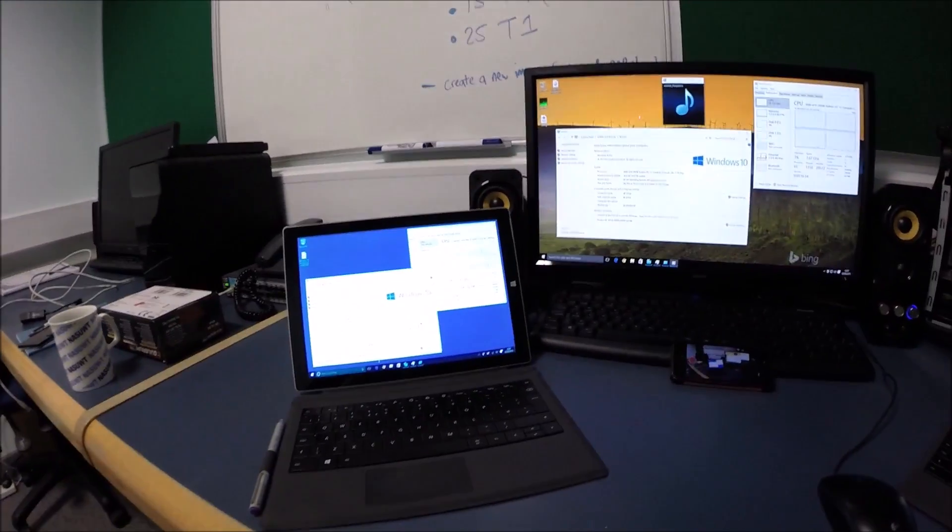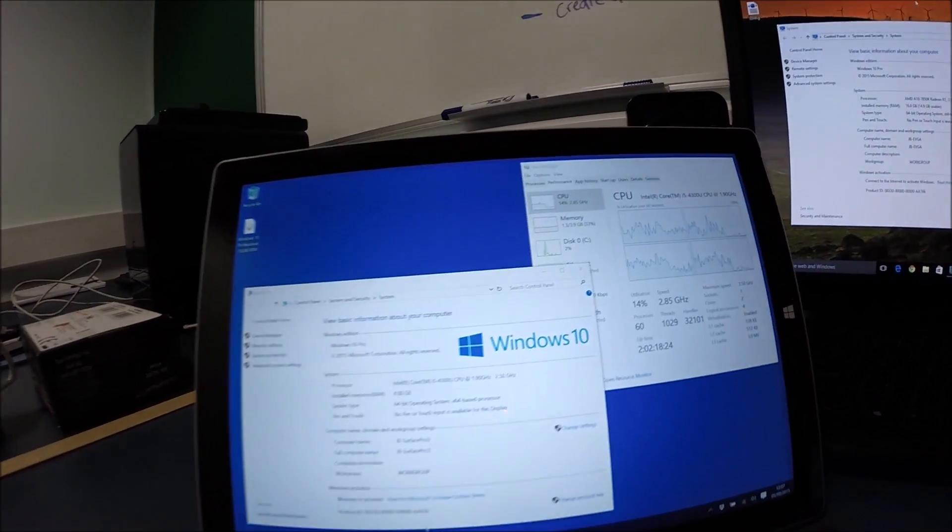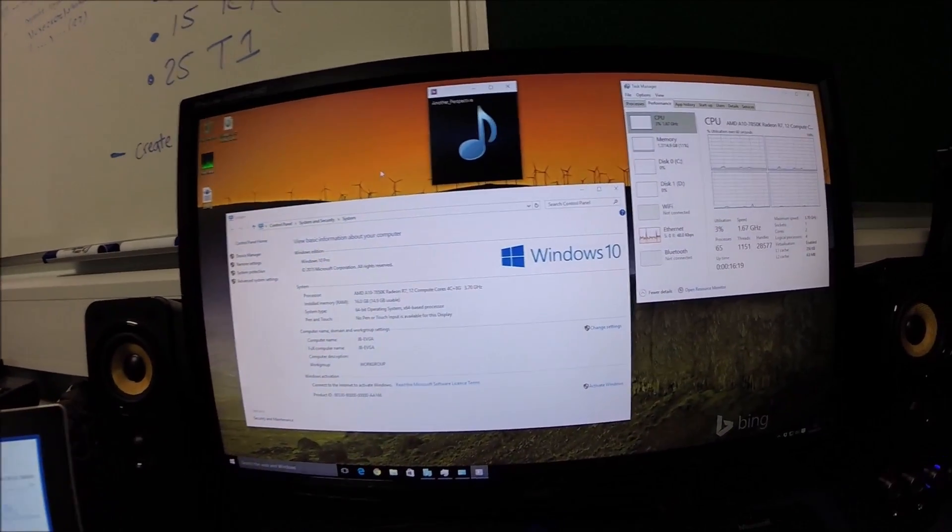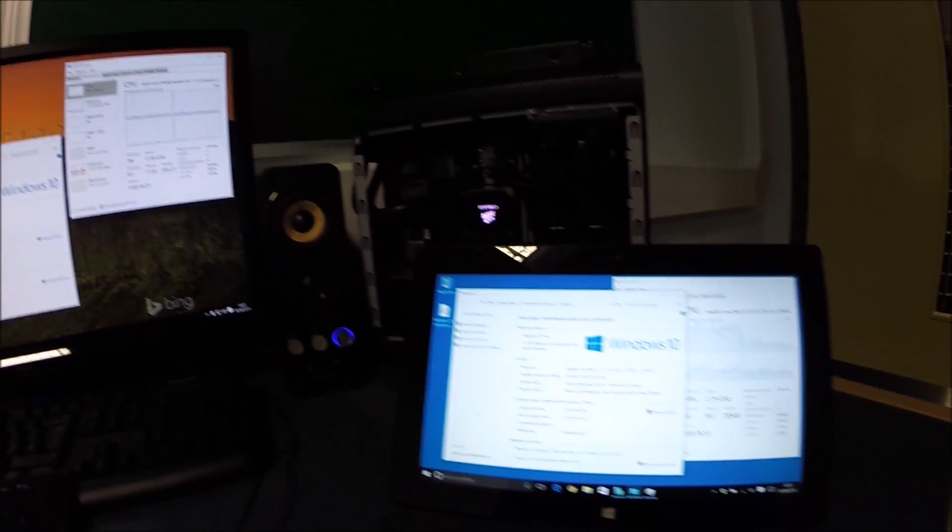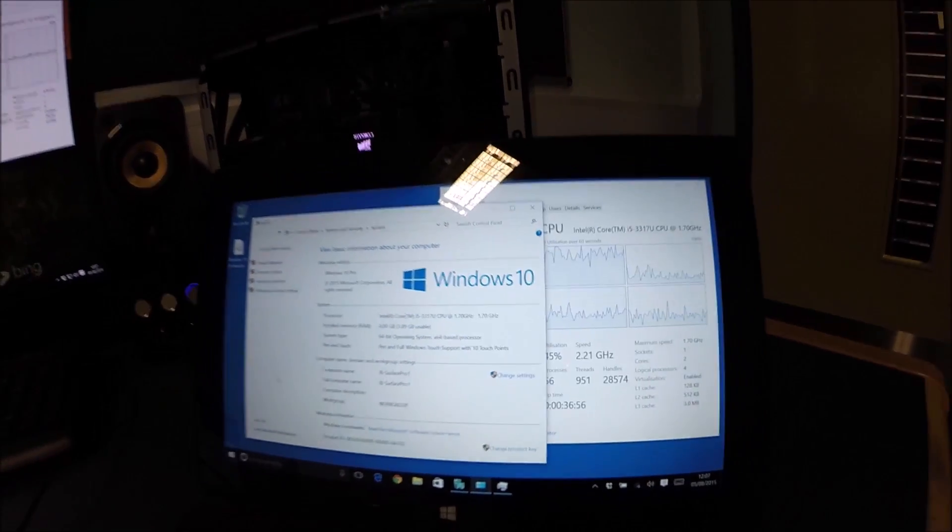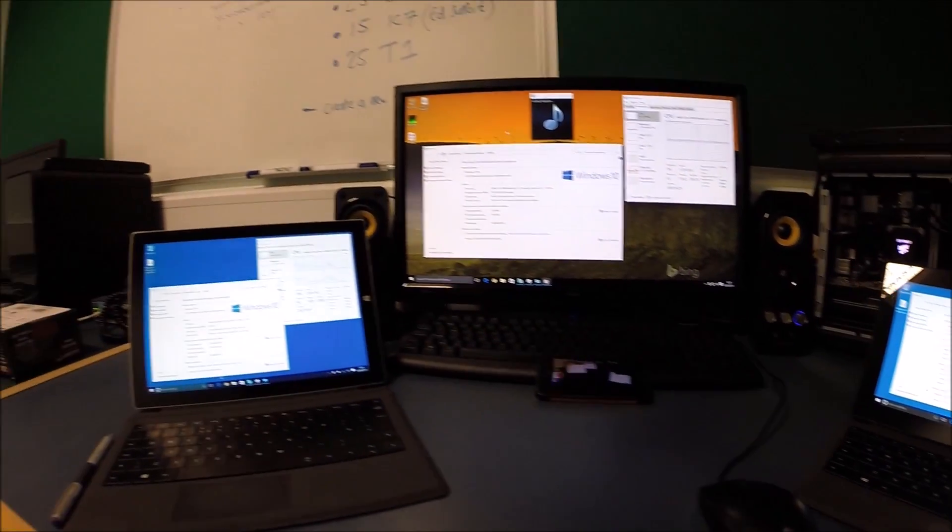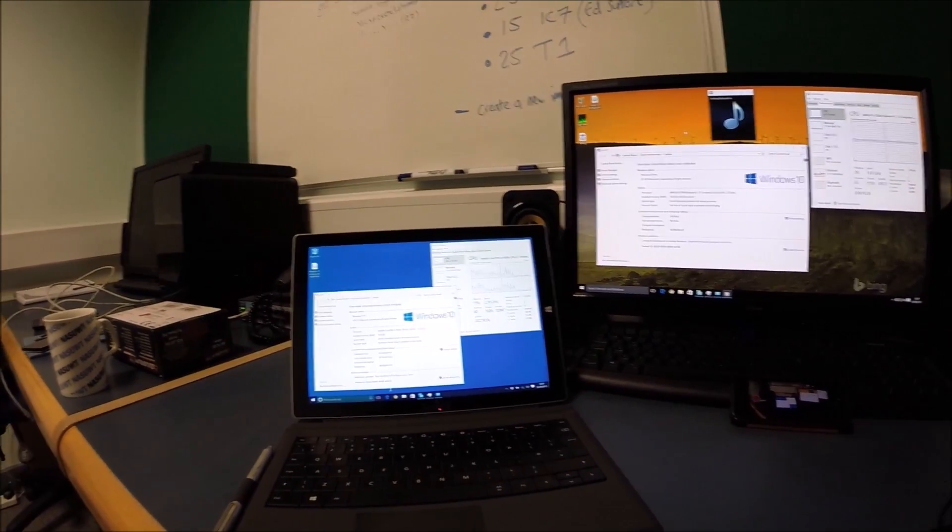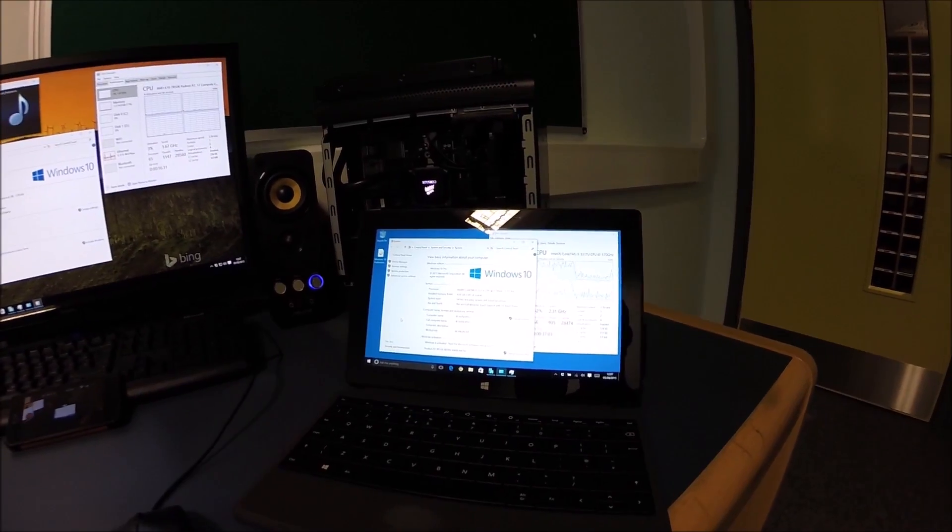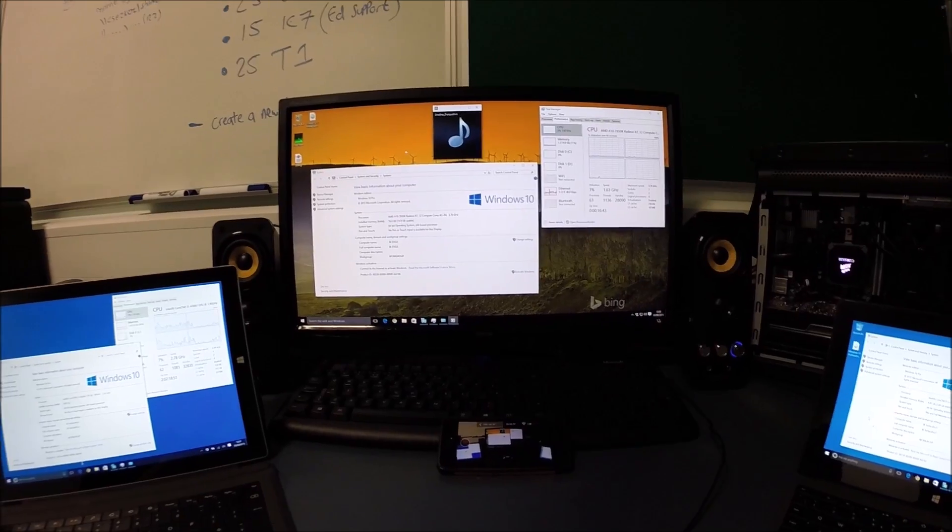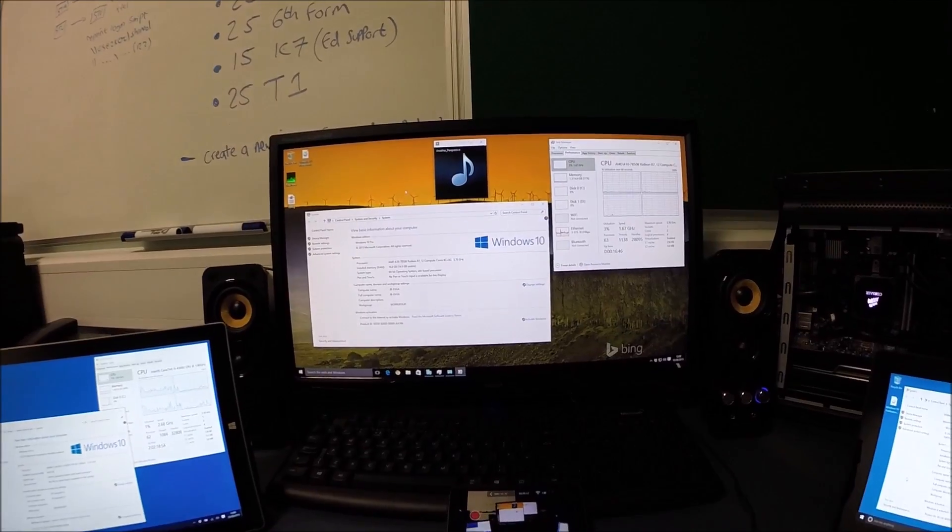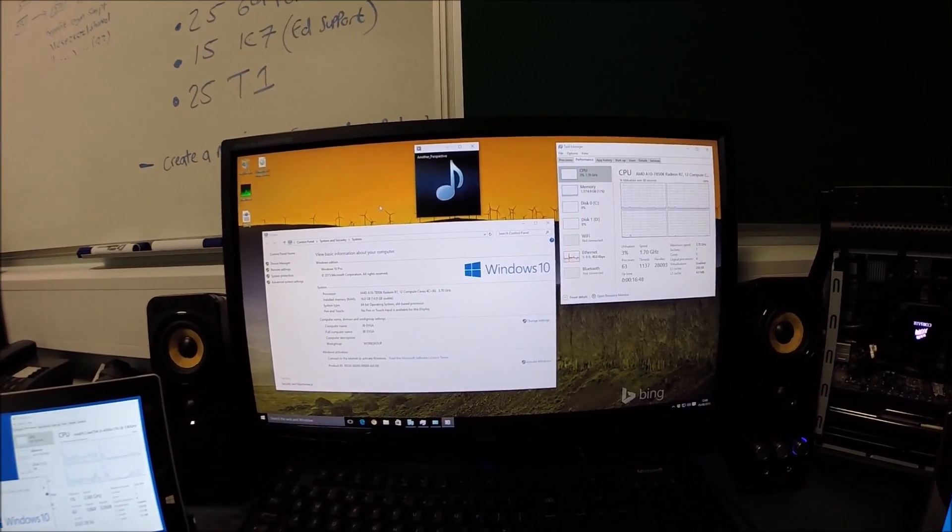Today we're going to do a little experiment with the three machines in the office here that I've got. I've got the Surface Pro 3 running Windows 10, the office machine running Windows 10, and the Surface Pro original running Windows 10. We're going to set up a client version of Windows 10 in Hyper-V as well to see how we get on.